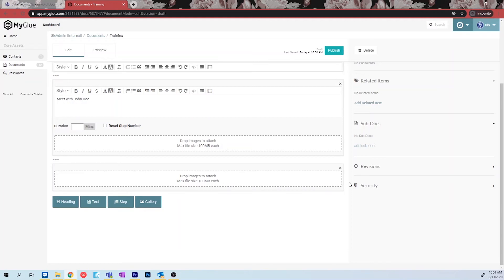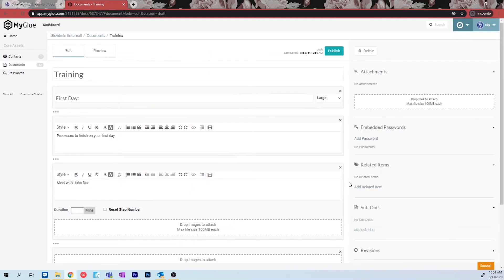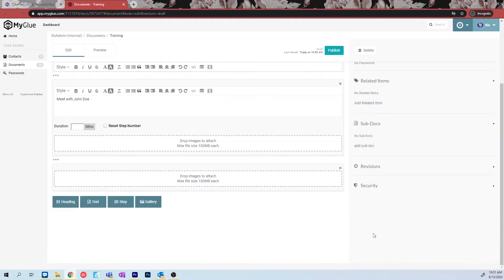You will also notice on the side that you can link outside sources within MyGlue to this document for ease of access. The most notable of these is the security feature.